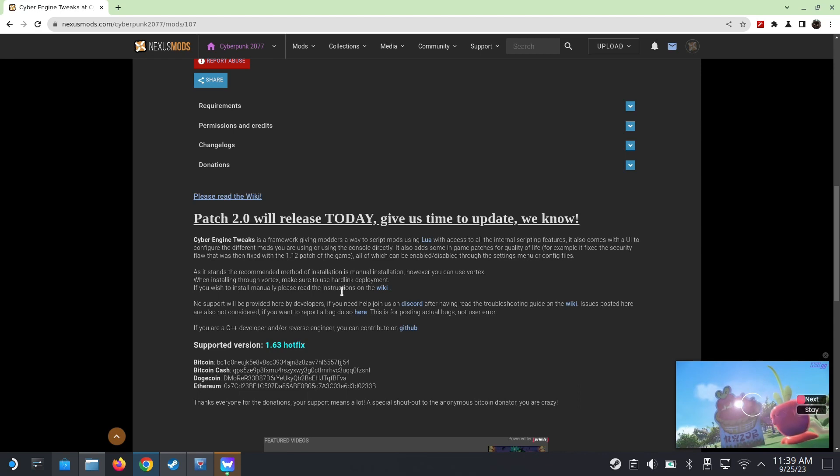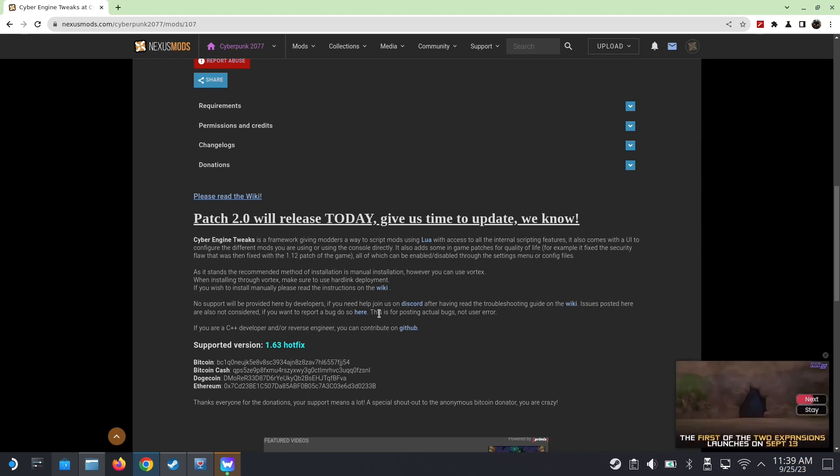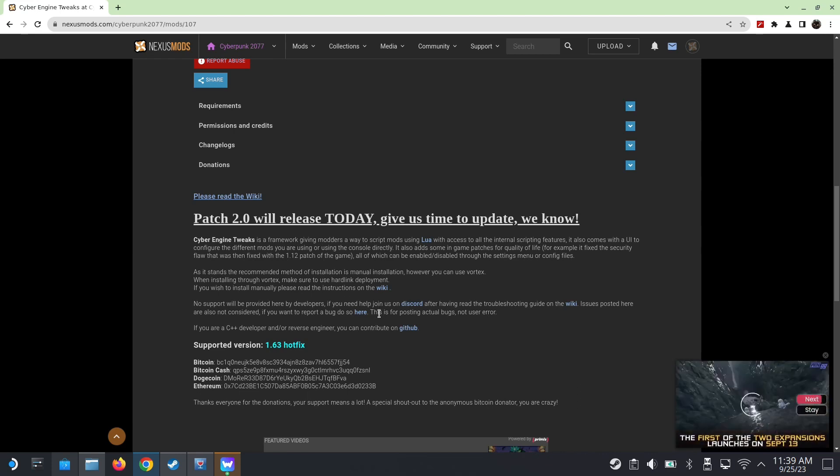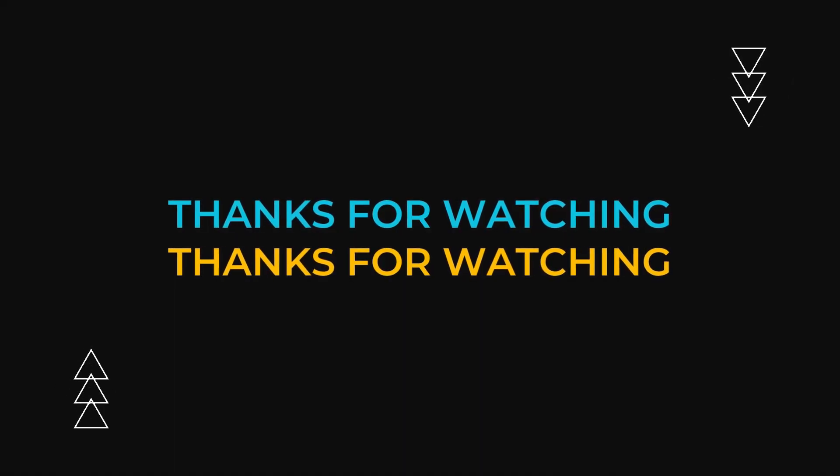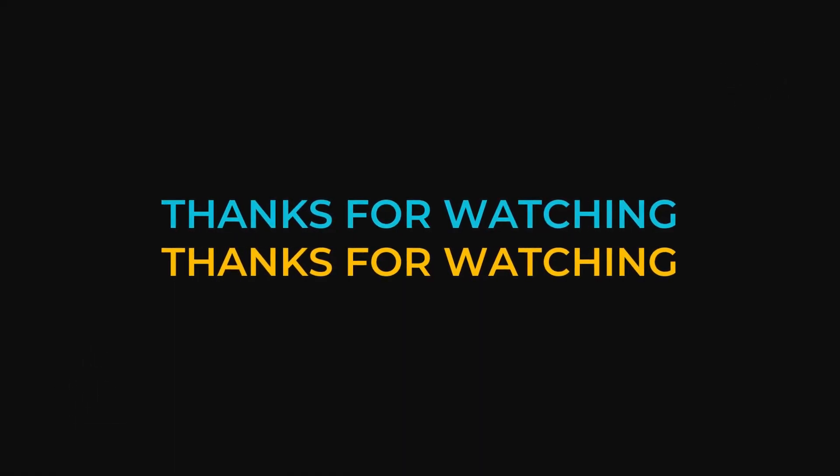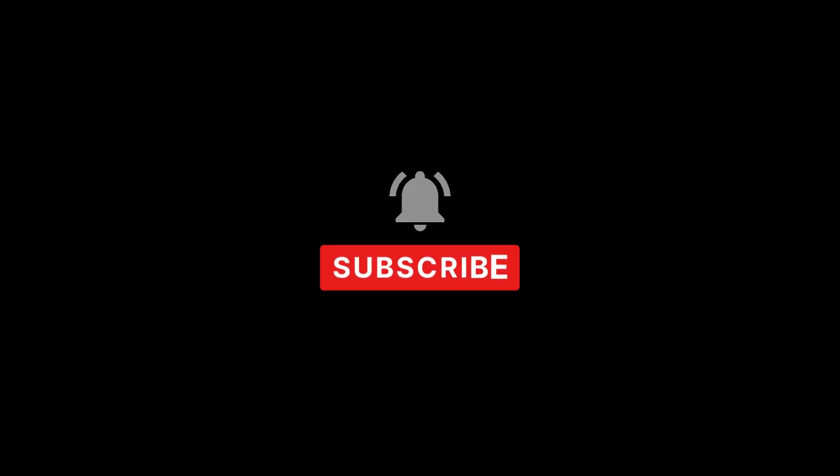So keep an eye out for it. I'll leave a link for this page. Once they have it, you can install this. That's what I'm doing to prepare for Phantom Liberty. So I hope this video helped you out. If it did, please leave a like and subscribe. And I'll see you guys in the next one. Later.